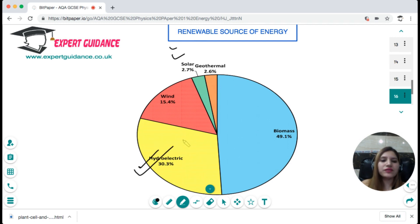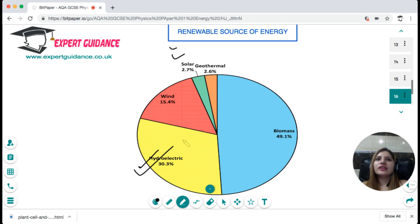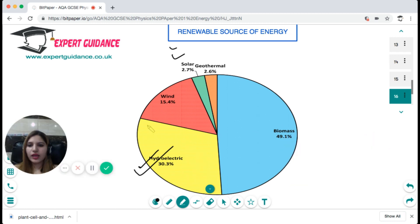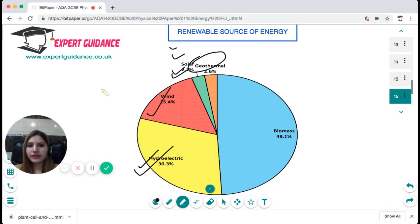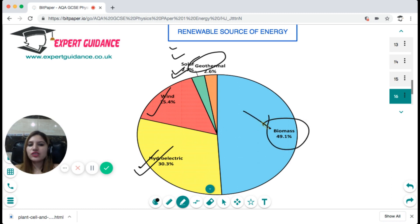In renewable energy sources, hydroelectricity uses water from dams flowing down to rotate turbines and generate electricity. Wind energy uses the wind to run turbines which generate electricity. Solar energy is used to boil water, which turns a turbine to generate electricity. Geothermal energy uses heat from the Earth to generate heat that runs turbines, converting it into electrical energy. Biomass uses biofuels as an energy source. You should know all these different renewable energy sources and how they are used.